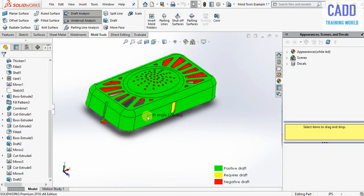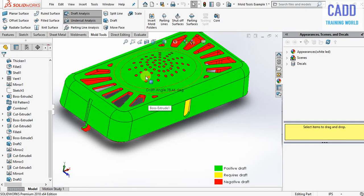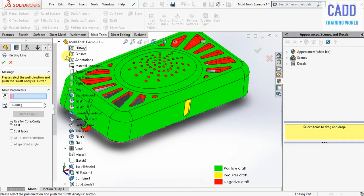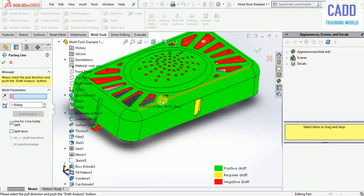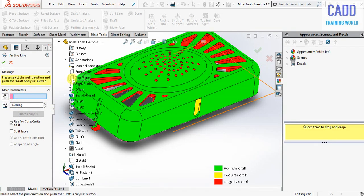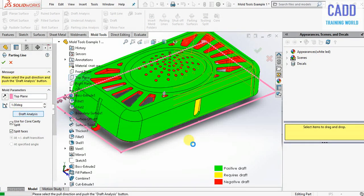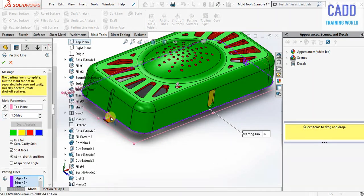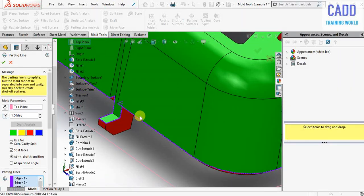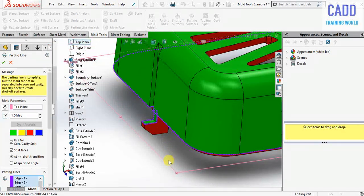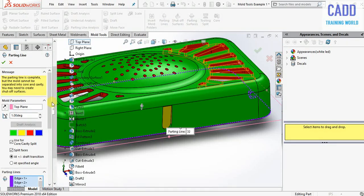Now we need to create a parting line, so I am going to go here and select object, top plane. Here click on split faces and click on draft analysis. You can see the parting line has been generated in purple color. Now click on OK.